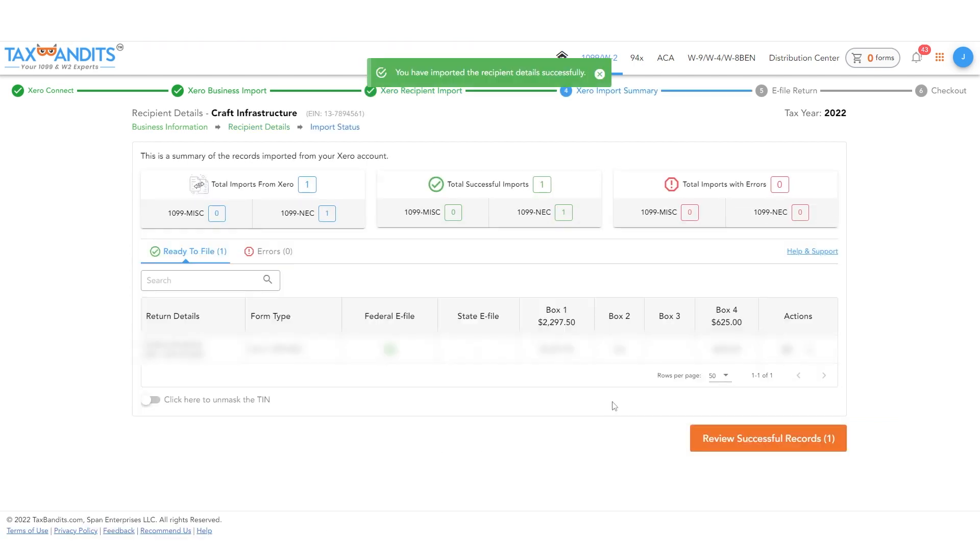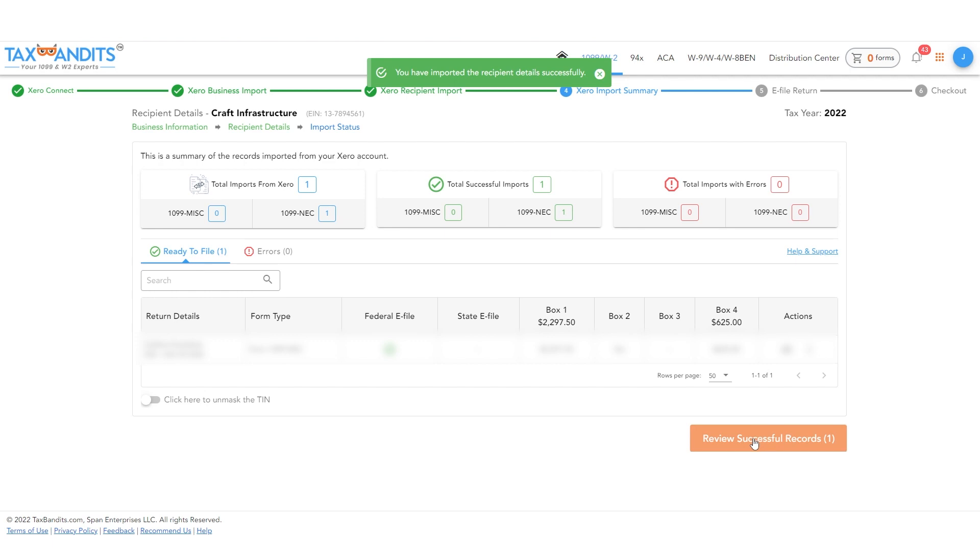The system will now check the return for common errors. You can correct any problems by clicking on the Fix Error button. Once all errors are fixed, click Review Successful Records.